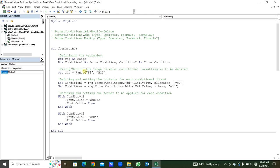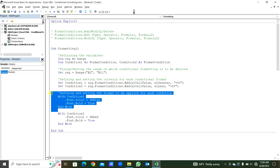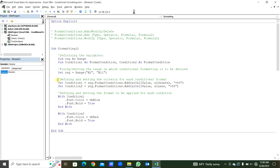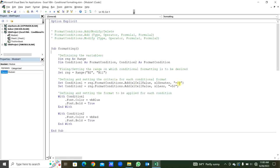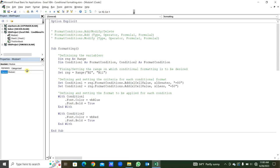So what we have to do: initially we set the range, after declaring the variables. Then we set the condition, and after setting the condition we apply the formatting for those conditions. There are four steps: declaring variables, setting the range, setting the condition, and formatting for those conditions. Now we will compile, save, and run this. You can see in Excel — values above 80 are blue color, and values less than 50 are red.